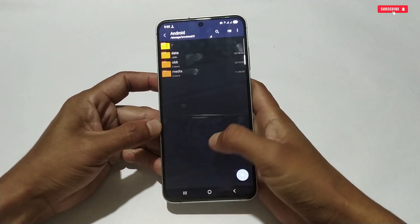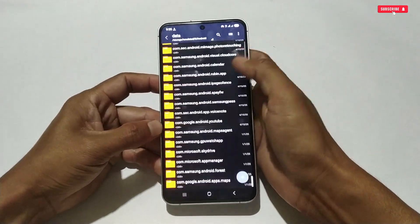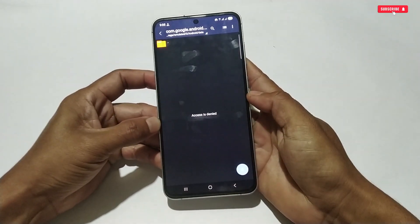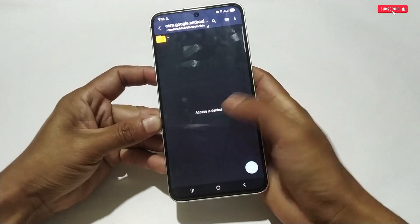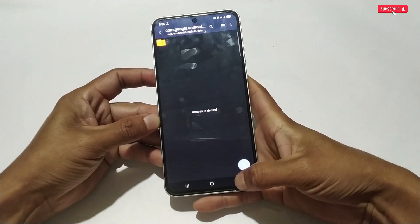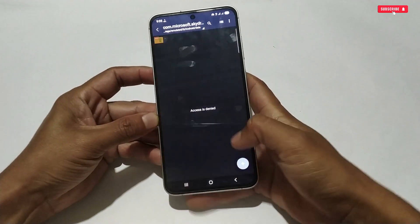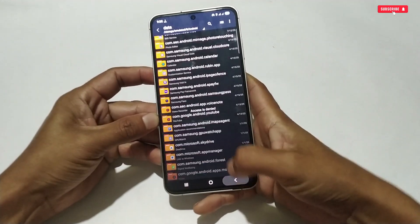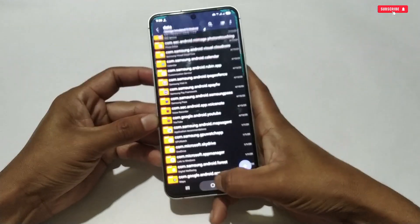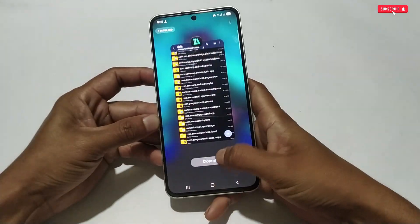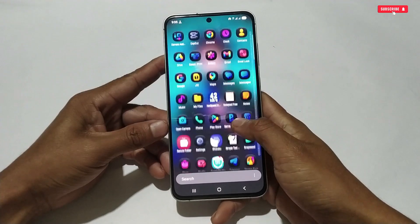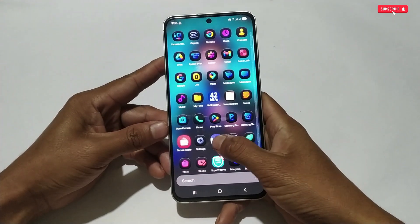Before diving into the tutorial, let me show you that this phone is also having the same problem. You can see it's showing 'access denied'. This phone is running Android 16, so this problem is expected, but now we will fix it so we can access the data and OBB folders without any problem.